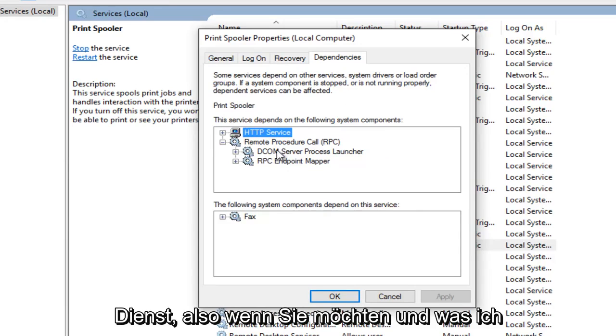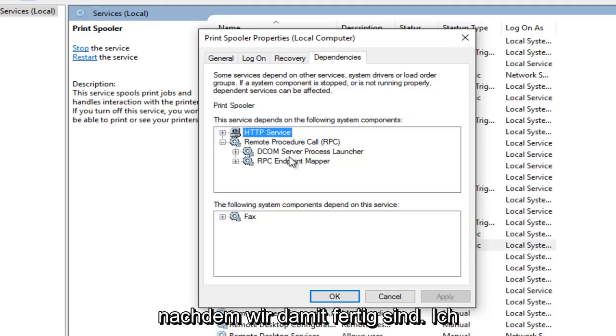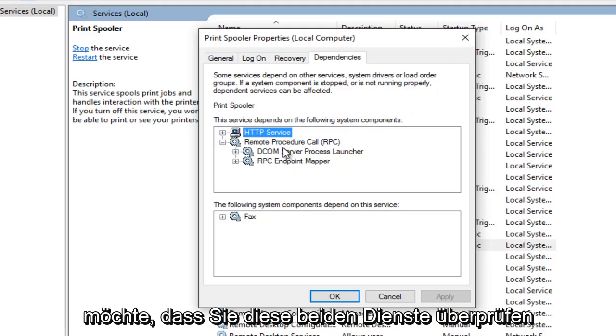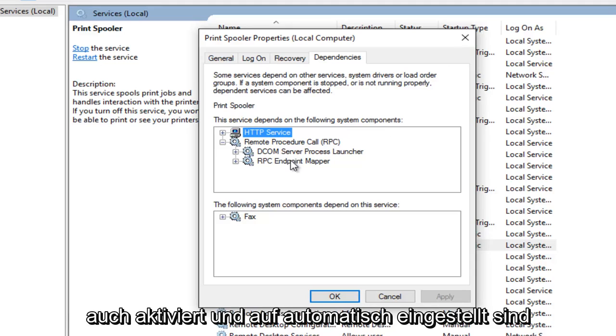So if you want, which I would highly recommend making sure you do, after we're done going through this I want you guys to check out both of these services and make sure they are both on as well and set to automatic.